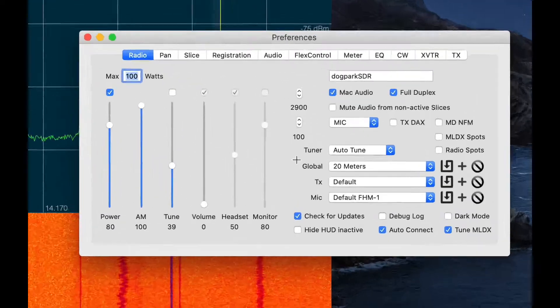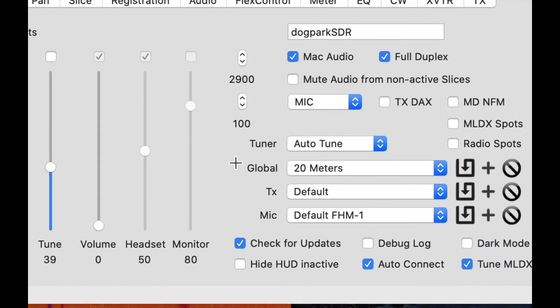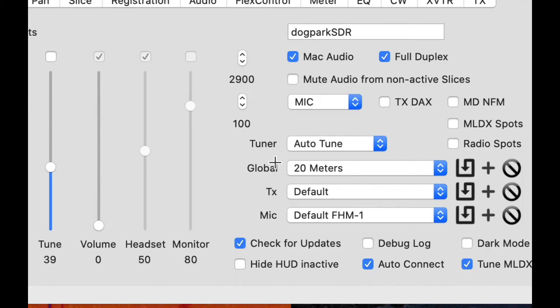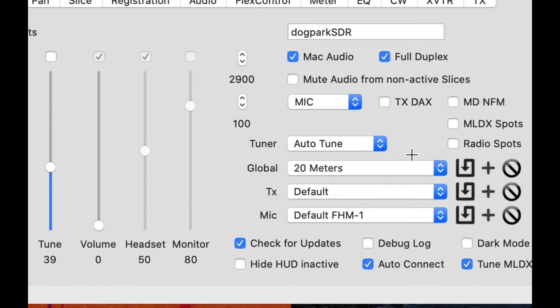Here I want to call your attention to this area here in the window. There are three types of profiles that Flex defines: global profiles, transmit profiles, and microphone profiles. I'm only going to talk about global profiles now. Global profiles contain the settings for the entire radio, all of the things that you could change about it.